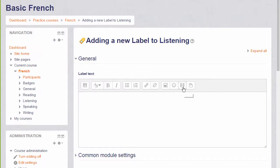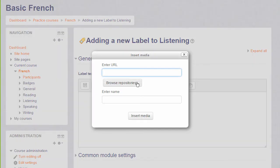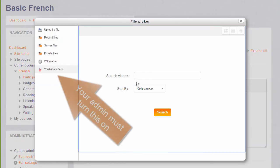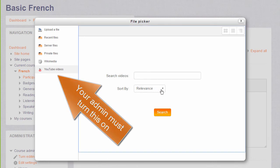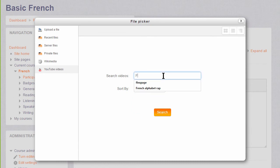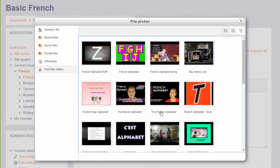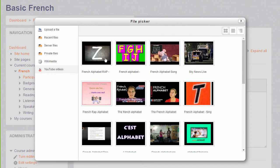This time when we click the media icon and browse repositories, note that the administrator has enabled YouTube videos, which you can sort by various criteria and type in a key term. We will use French alphabet rap, and when we click the search button, YouTube presents us with some options to choose from. We simply click the one we want and select it.